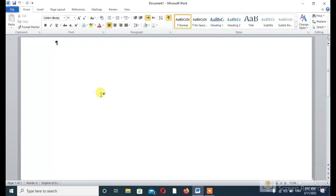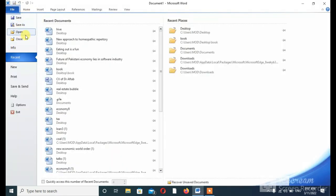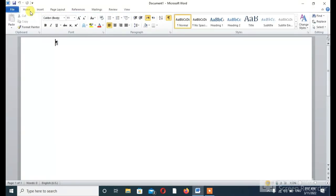First of all, this is the File tab — as I also mentioned in the previous lecture, this tab is called the File tab. And this is the Quick Access Toolbar.